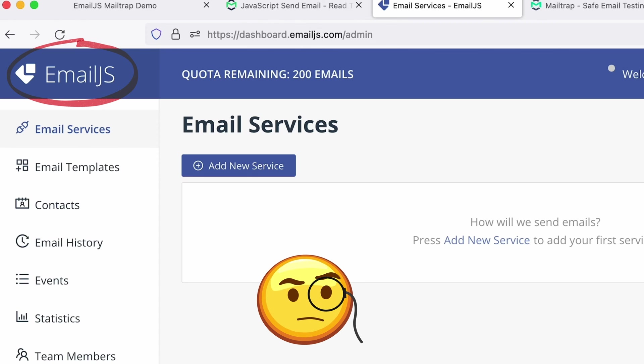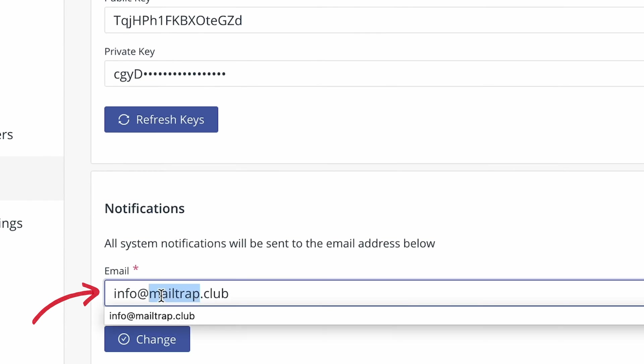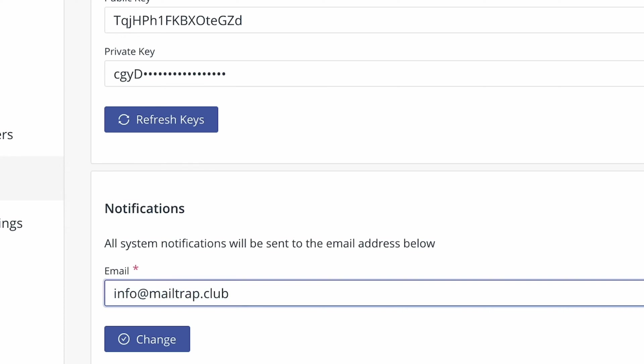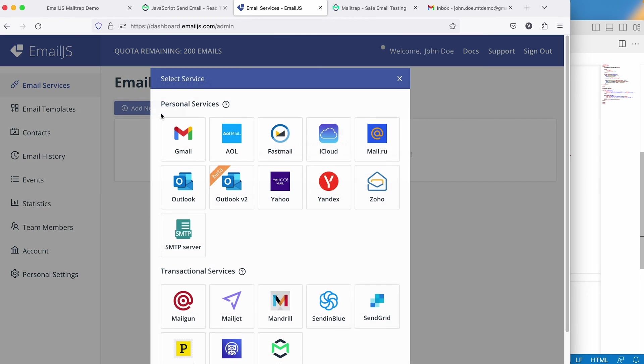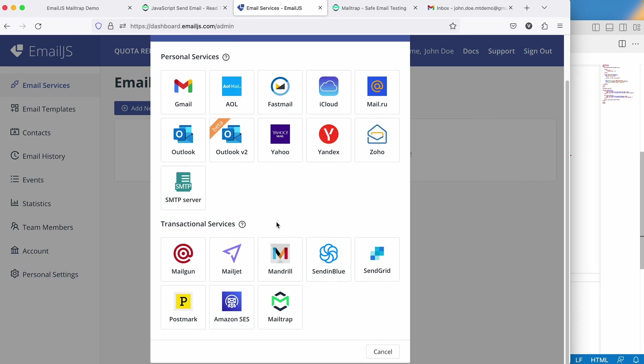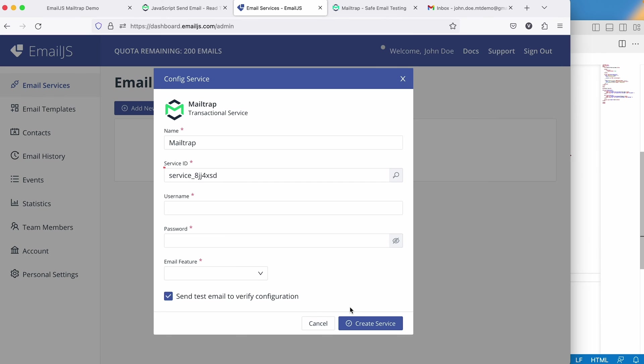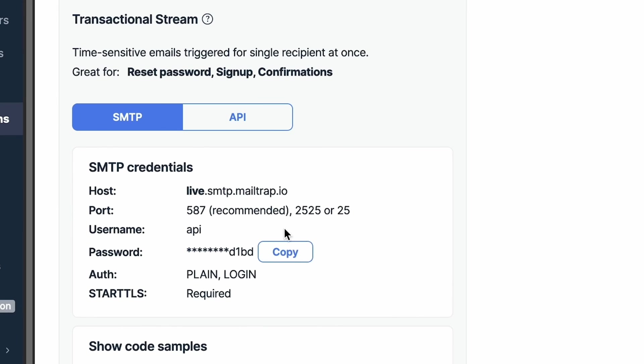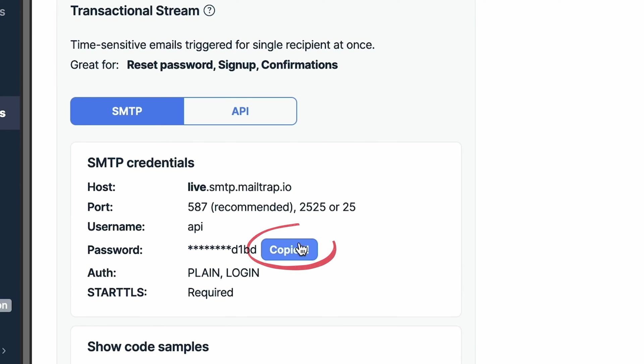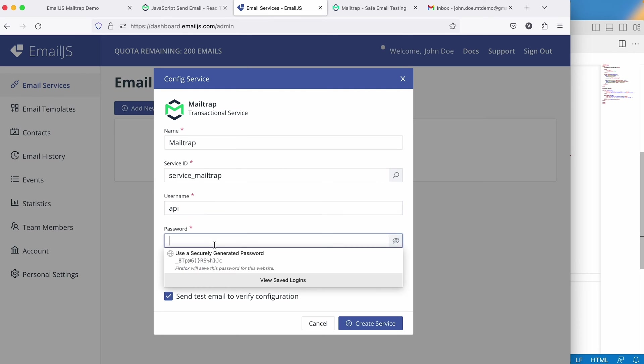But before setting up your email service, let's ensure that your email domain matches the one you intend to use for sending. Now let's create the email service. Click Add New Service and select MailTrap. Give a meaningful service ID name, like MyMailTrapService, and let's make the username API. You can copy the password from the sending page of your MailTrap account.